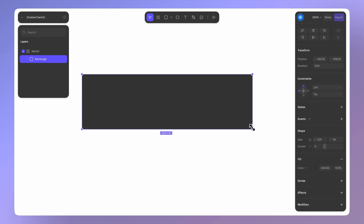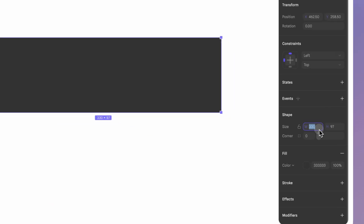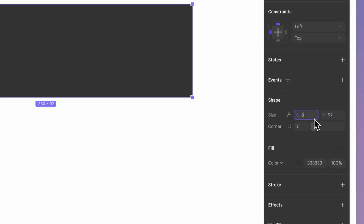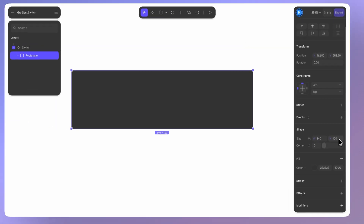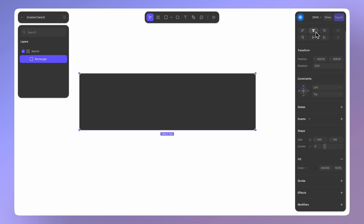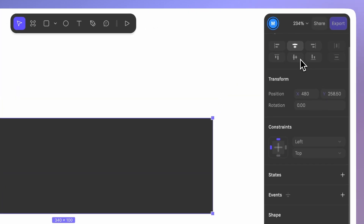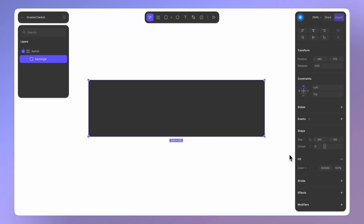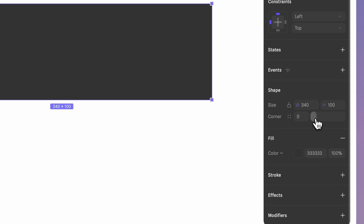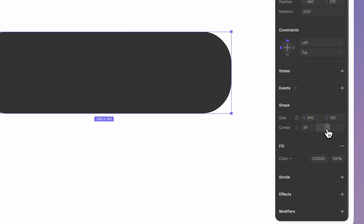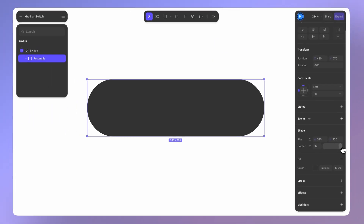Add a rectangle shape. It doesn't need to be perfect — we can adjust the size in the right panel. You can always use the align tools to center it in your frame. Next, set the corner value. We'll go all the way to 100 to give it that round end shape.